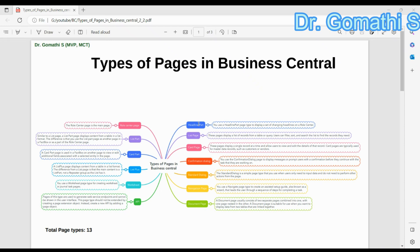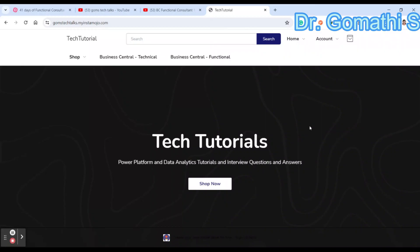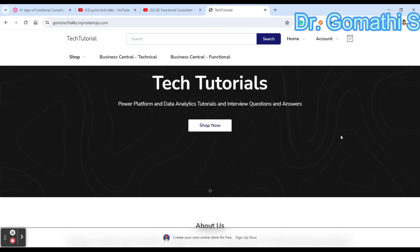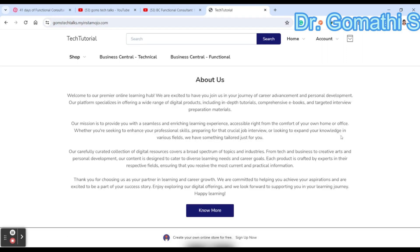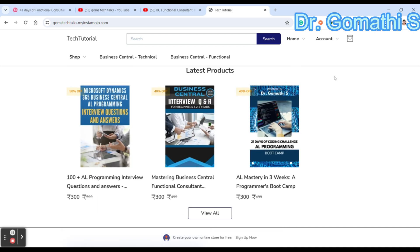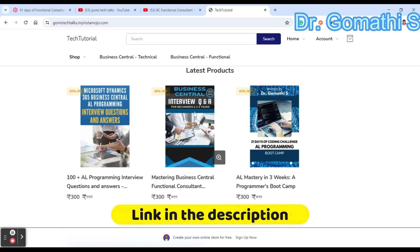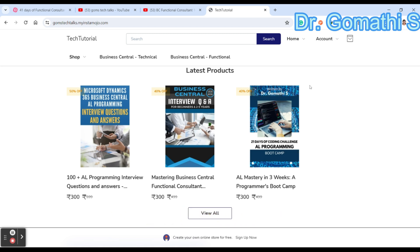Let us see what are the types of pages in Business Central. This is an important topic. You can check my page where you can find the eBooks: Mastering Business Central Functional Consultant Q&A, AL Mastery in three weeks — that is a 21-day boot camp content book — and Microsoft Dynamics AL Programming interview questions.